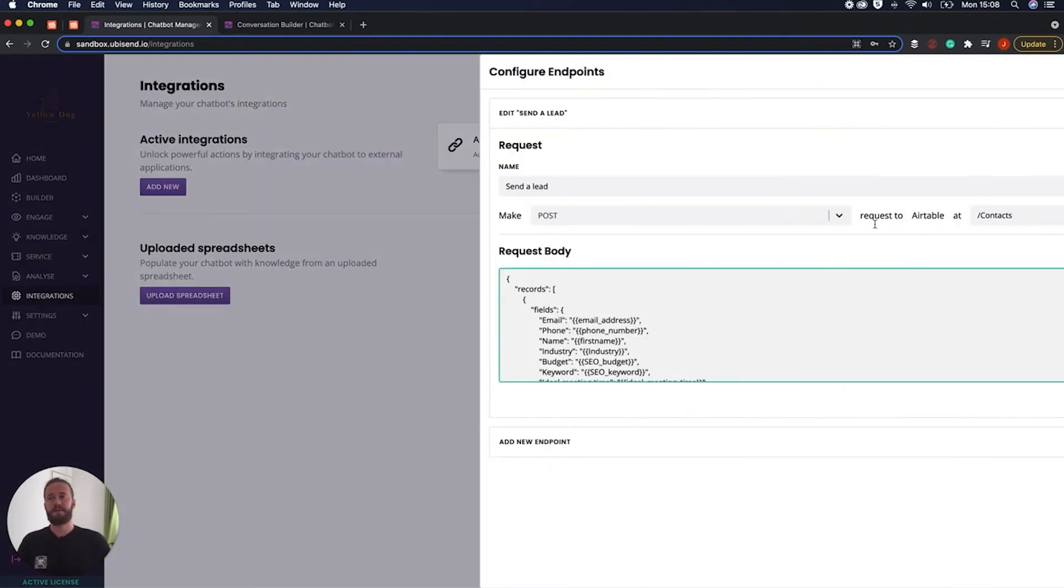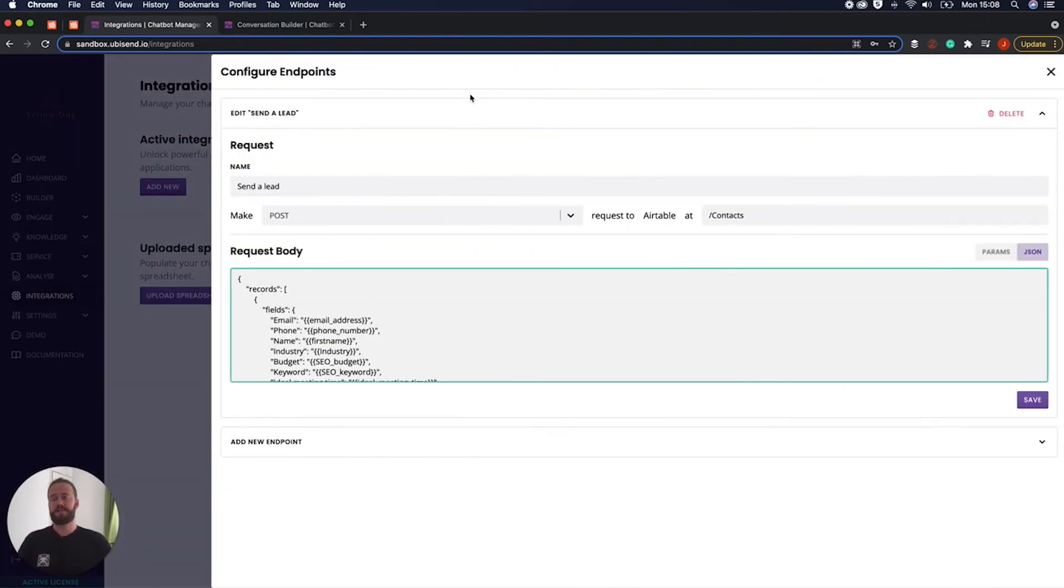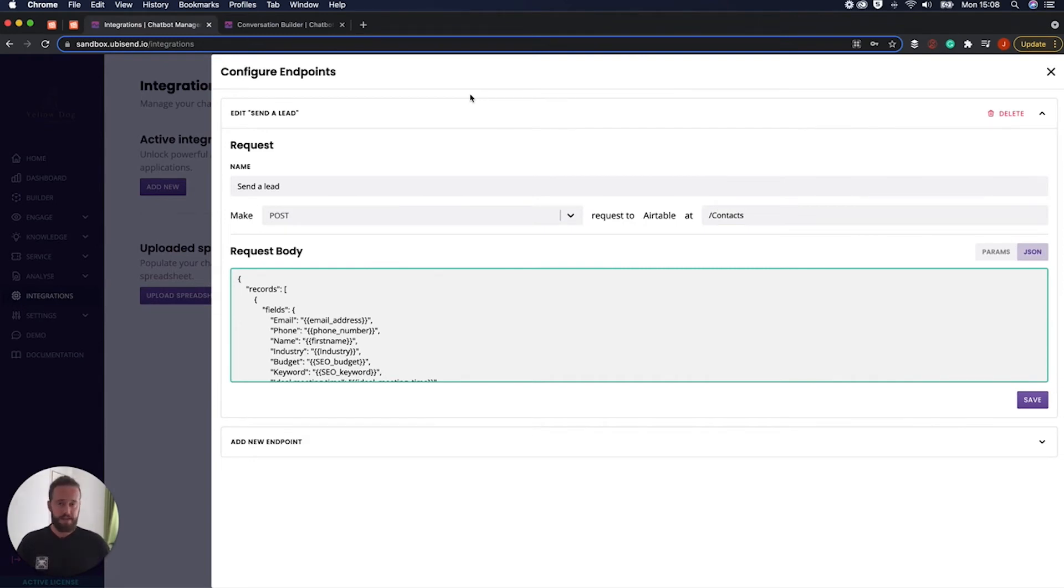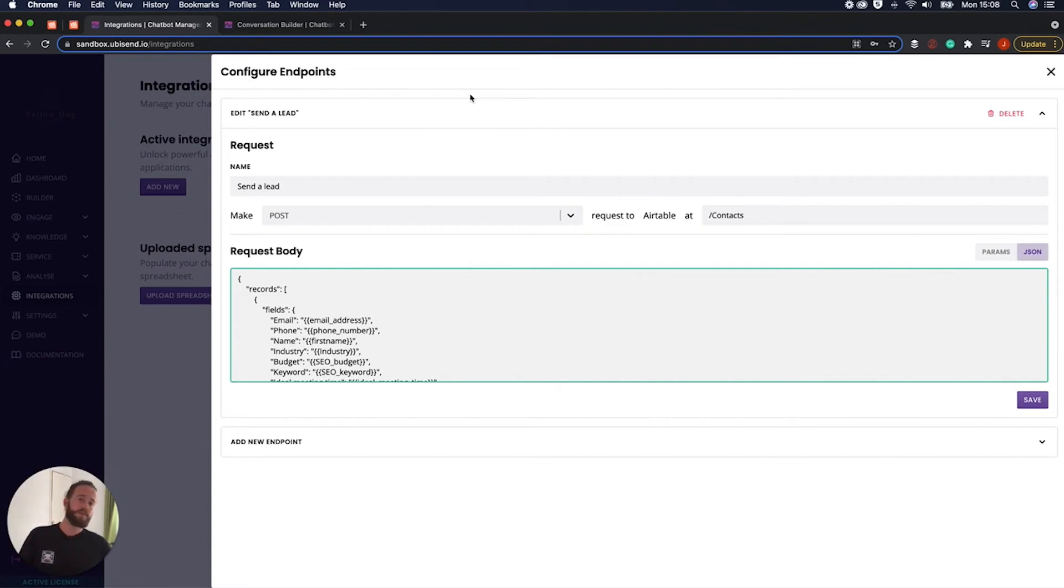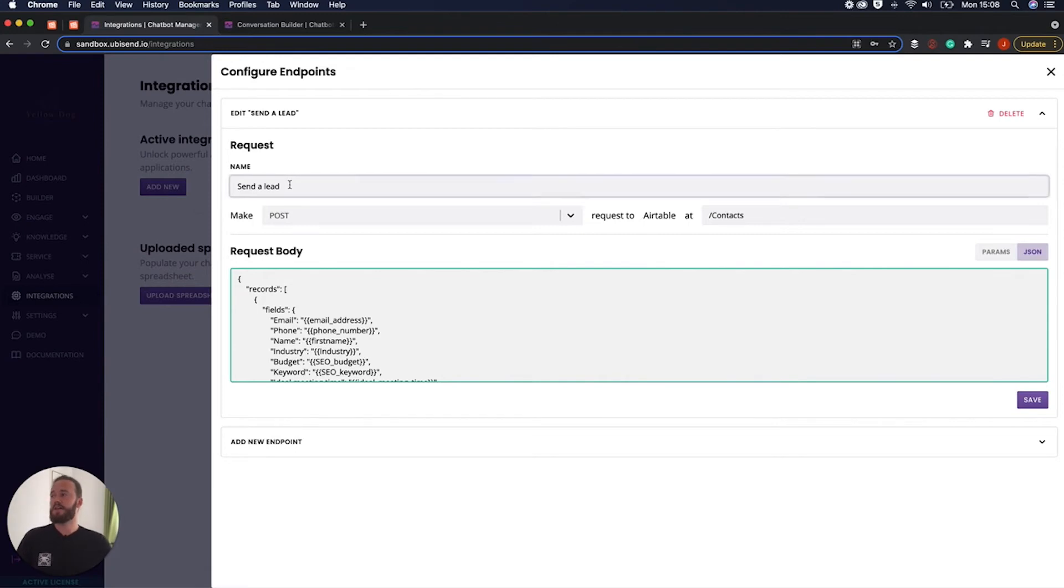Next we're going to look into the different endpoints. And this is where we tell the platform what we're doing. Why we've connected to it. In the to carry on using the opening the door example. We've opened the door to our friend's house and now we're telling them why we've turned up. So in this case we are telling them that we are going to send a lead.